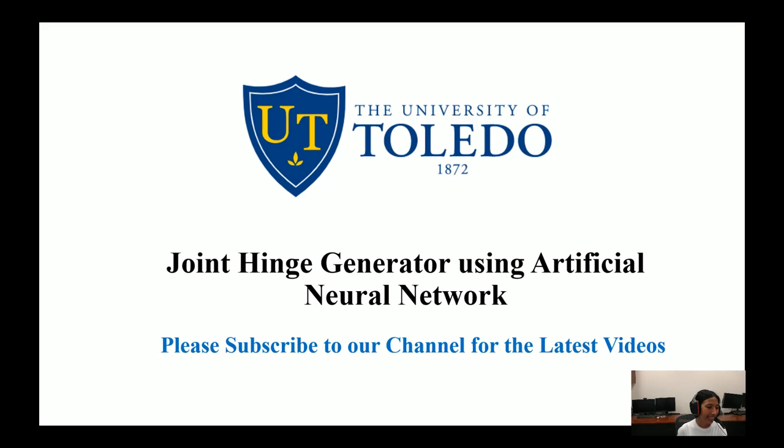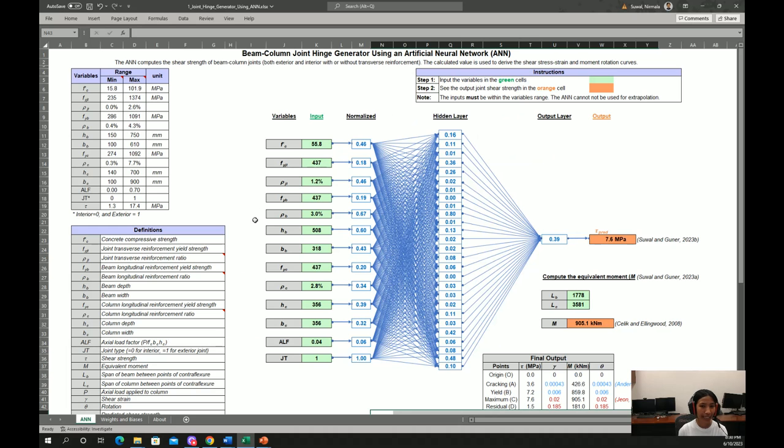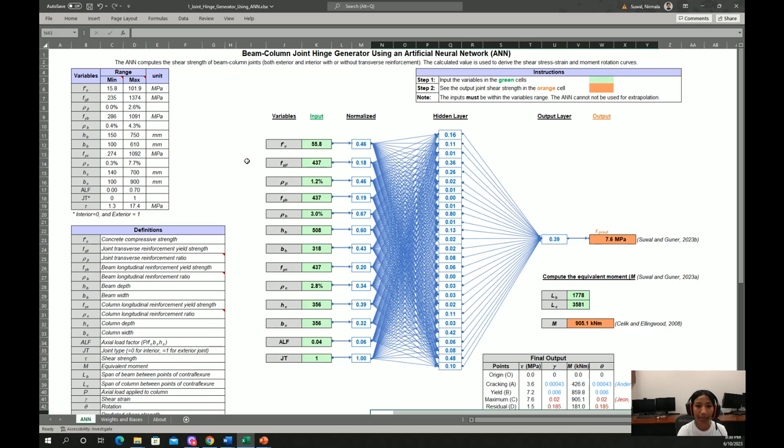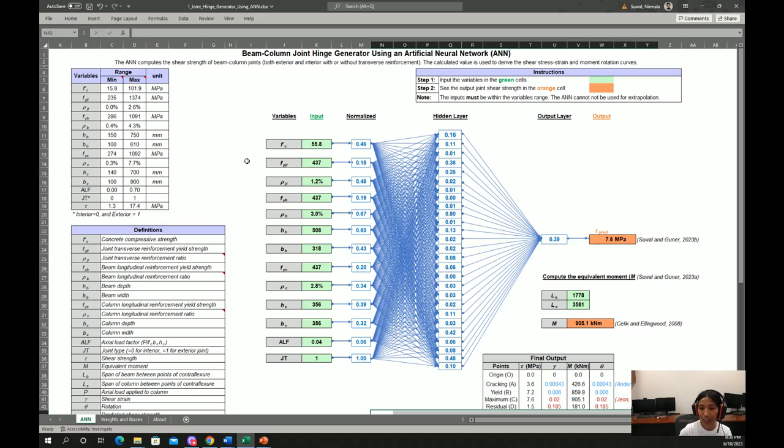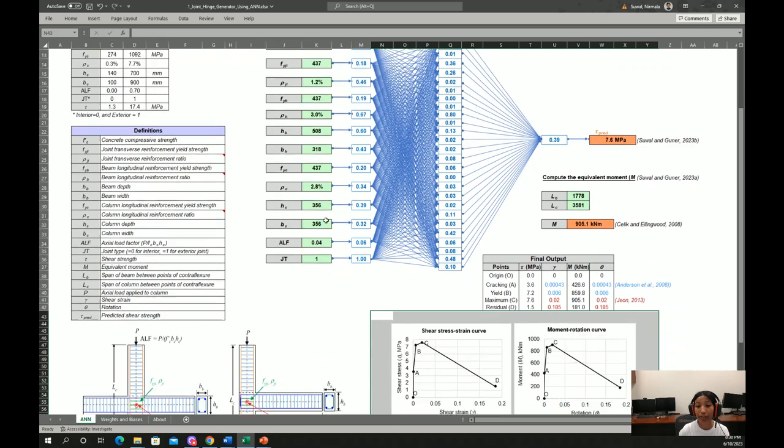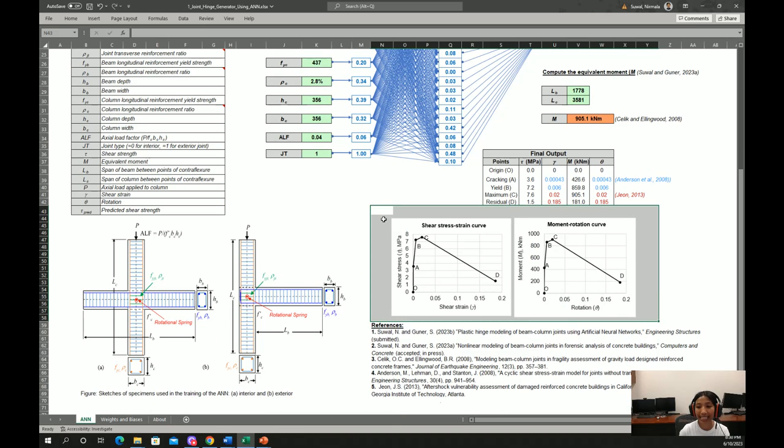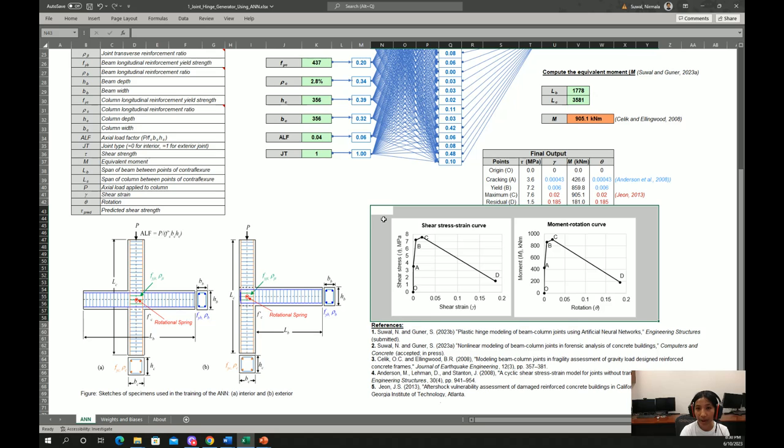In this video, I'm going to explain how to use artificial neural network to predict beam column joint shear strength. The main objective is to predict shear strength of beam column joints using artificial neural network and use that shear strength to derive plastic hinge curves, which are shear stress strain and moment rotation curves. These curves are required to input to model beam column joints in a global frame analysis software.